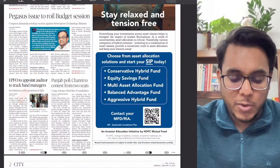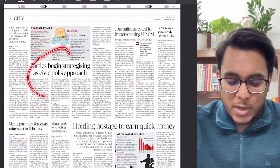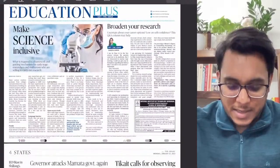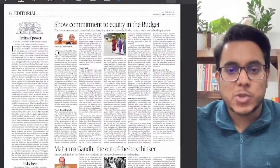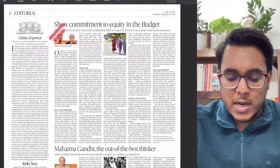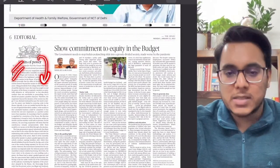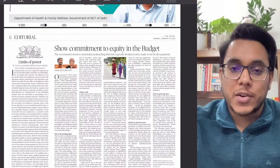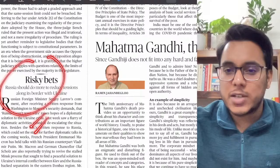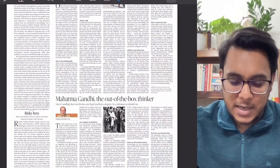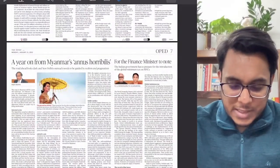The EPFO is set to appoint an auditor to track fund managers — we'll examine that. Political articles are not important for our examination, nor are advertisements. On the editorial page: 'Showing commitment to equity in the budget' — we'll see this with respect to constitutional restraints. There's also 'Russia should do more to reduce tension,' and an Indian Express article on Mahatma Gandhi as an out-of-the-box thinker.